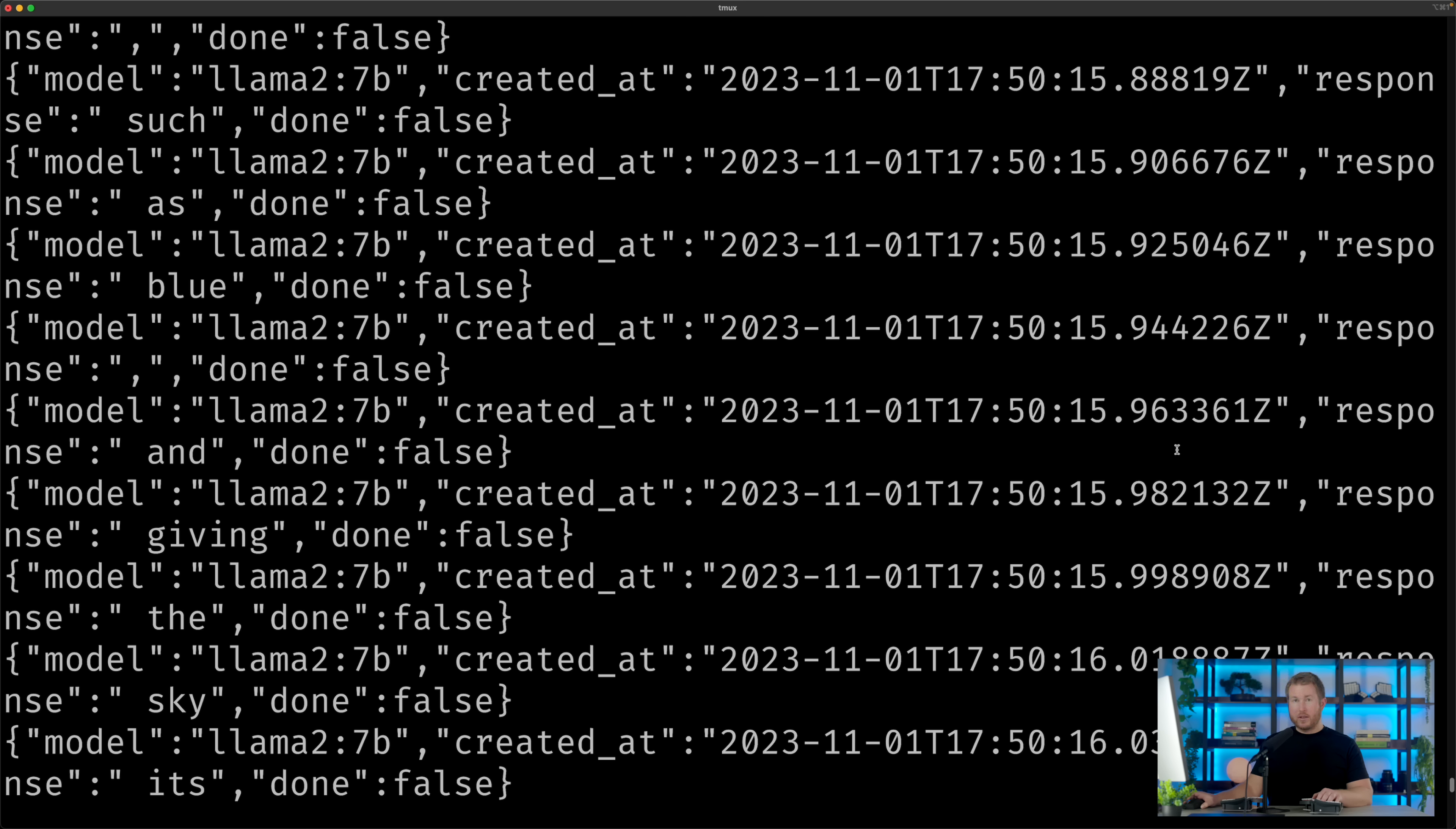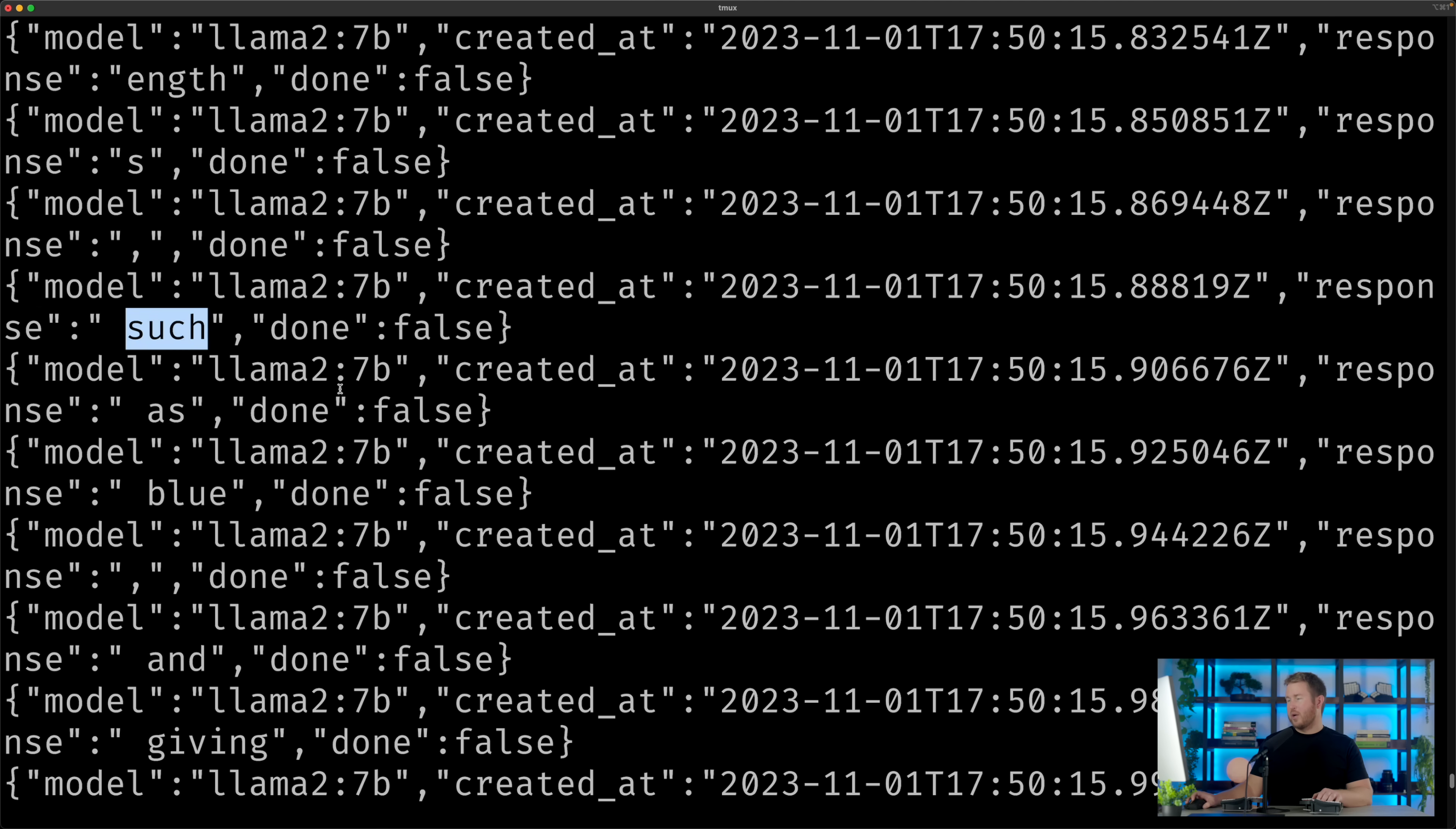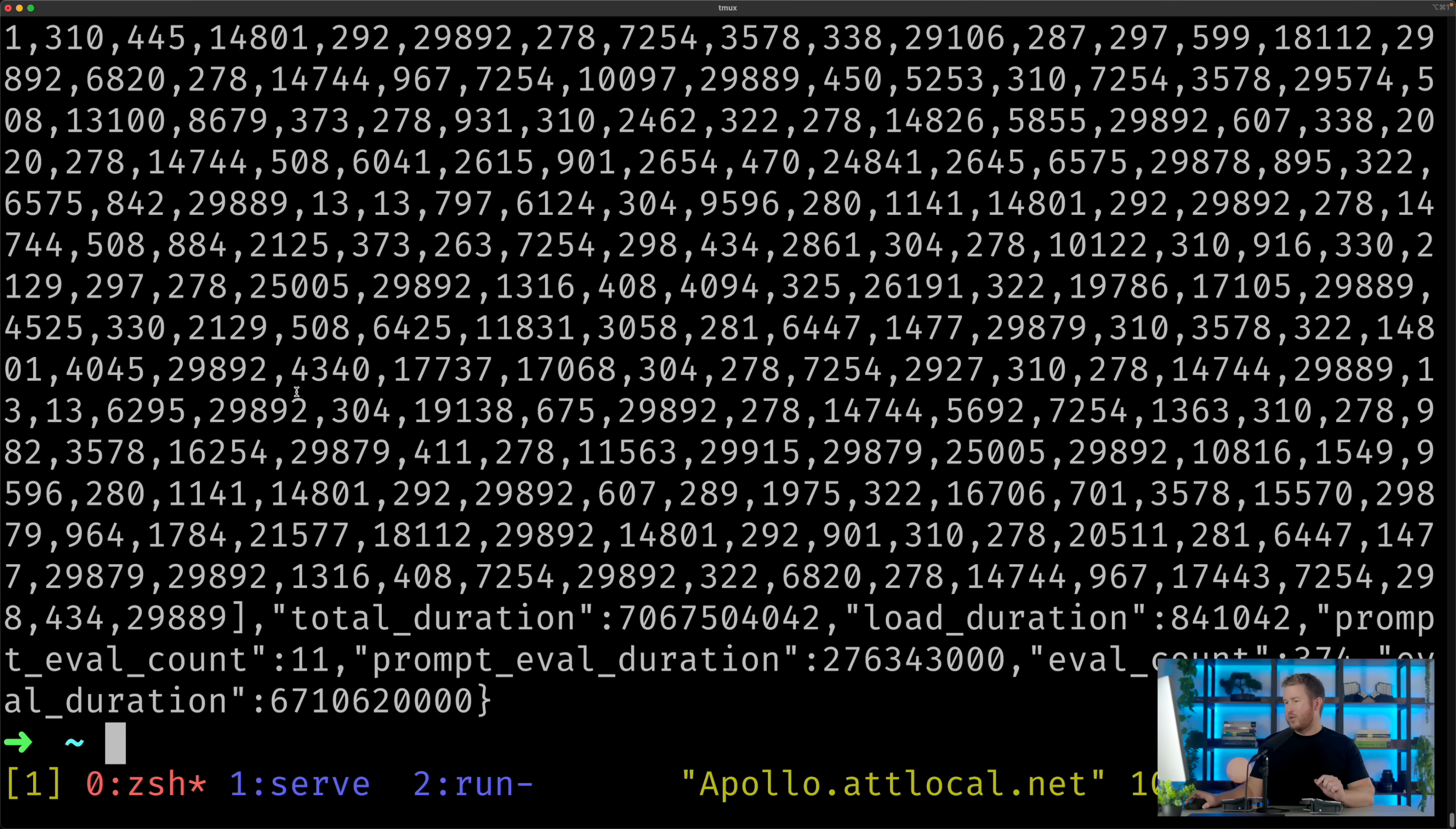But obviously if you're integrating this into your application, that's not really gonna be an issue. You can see each of these JSON objects has a response key with a token in it, and so you just concatenate those all together if you were integrating this into your application. Pretty straightforward.